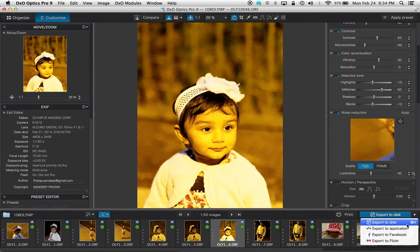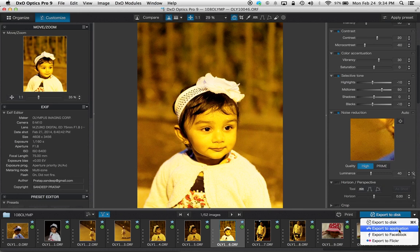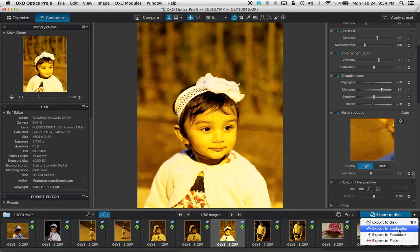This practically exports to anything. Say if you have an application like Lightroom, this can export a DNG to your Lightroom where you can do your post-processing in your normal way after doing all these corrections and take it forward. So this was a quick look at DXO Optics Pro 9.